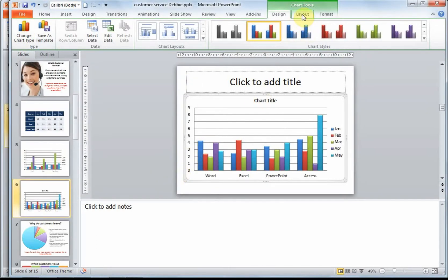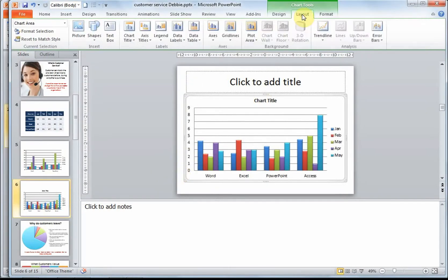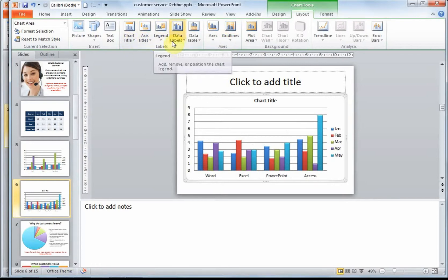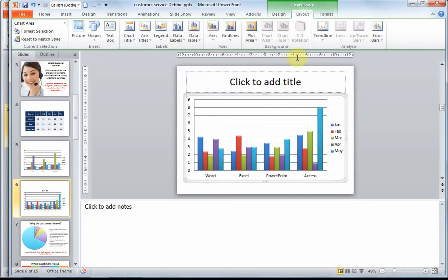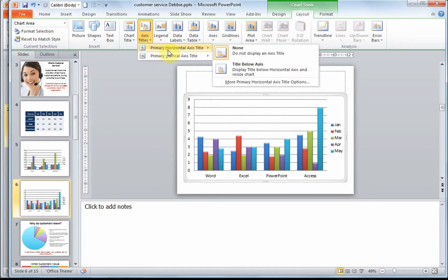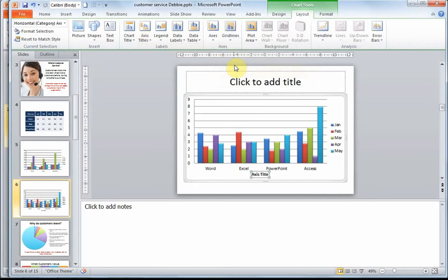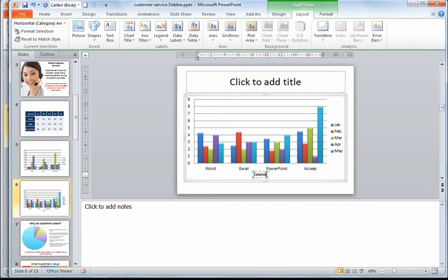If we select the Layout tab, there are various options to put in titles, axis titles, legends and data labels. I'm going to remove this chart title because we have a title placeholder at the top. I could put in axis title. Here is my horizontal axis title. Let's title below axis. And I'm going to call this course.